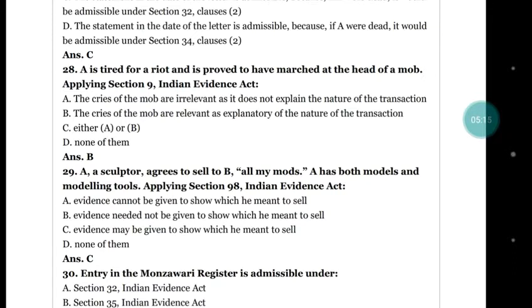Question number 28: A is tried for a riot and is proved to have marched at the head of the mob. Applying section 9 of the Indian Evidence Act, options: (a) cries of the mob are relevant as it explains the nature of the transaction; (d) none of them. The correct answer is (a): the cries of the mob are relevant as it explains the nature of the transaction.